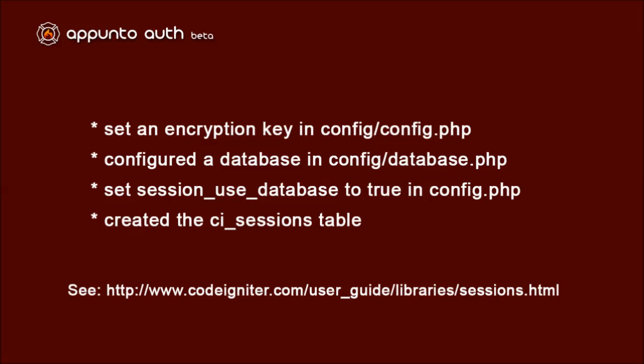Before you start, you should do the same. Ensure that you have completed the following tasks per the documentation of the session class in the CodeIgniter user guide: Set an encryption key in config.php, configure a database in database.php, set session_use_database to true in config.php, and create the ci_sessions table in your database. You can also find a video detailing these steps on the ApuntoAuth website.